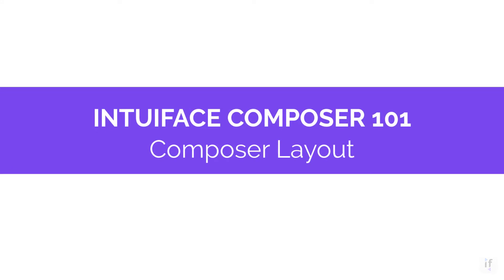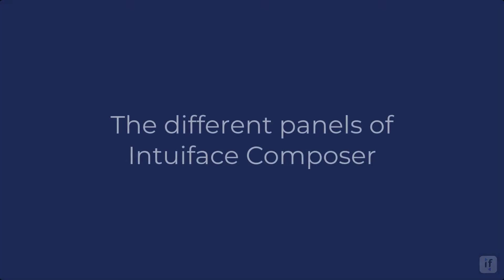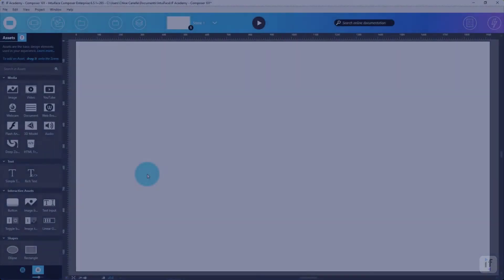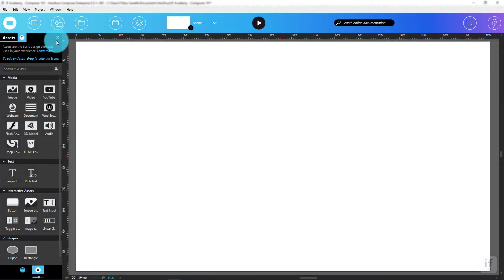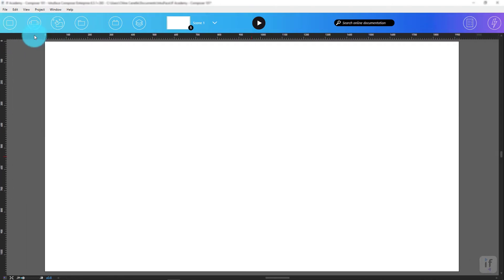Hi! My name is Chloe and I'll be taking you through this Interface Composer 101 course. In this first module, I will walk you through the different panels and menus available in the Composer. Keep in mind, all of these components, except for the menu bar, can be hidden if needed.